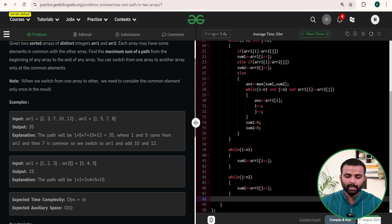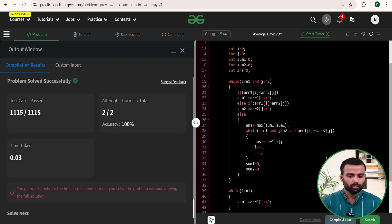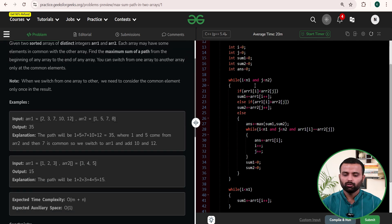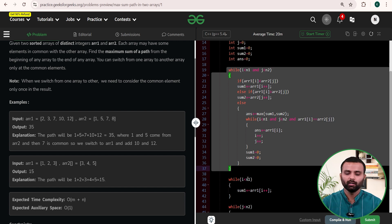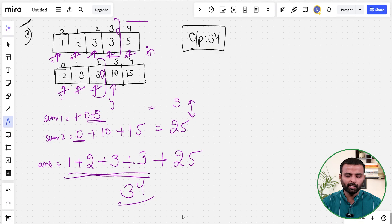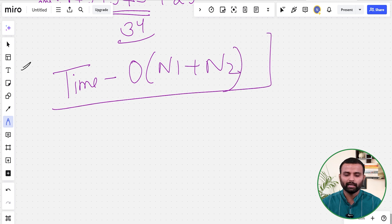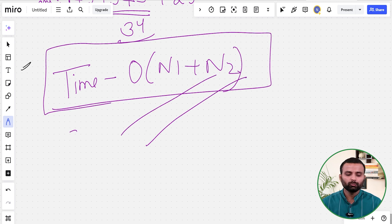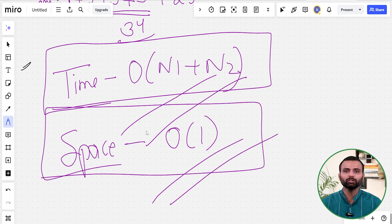At the end, return answer + max(sum1, sum2), accounting for any remaining partial sums after the last common element. The solution is verified and passes all test cases. Time complexity is O(n1 + n2) since each element is traversed exactly once. Space complexity is O(1) as no extra space is used. Thank you.